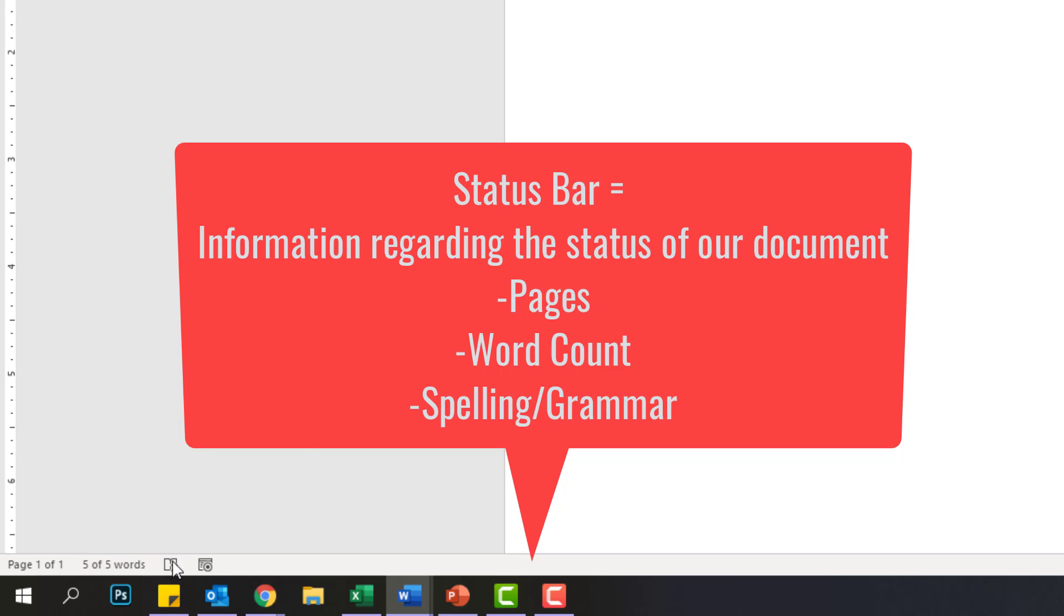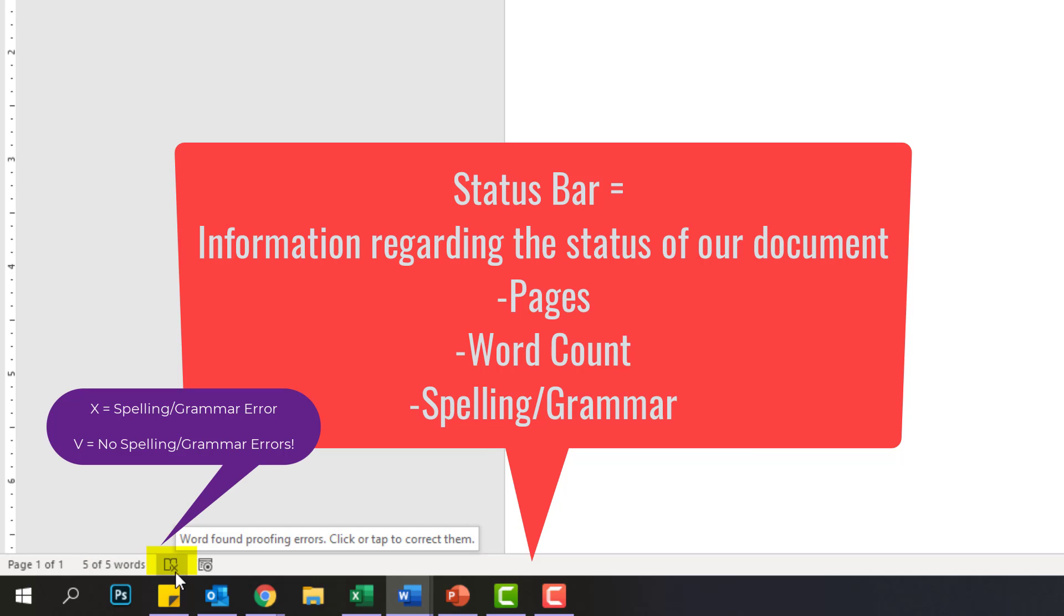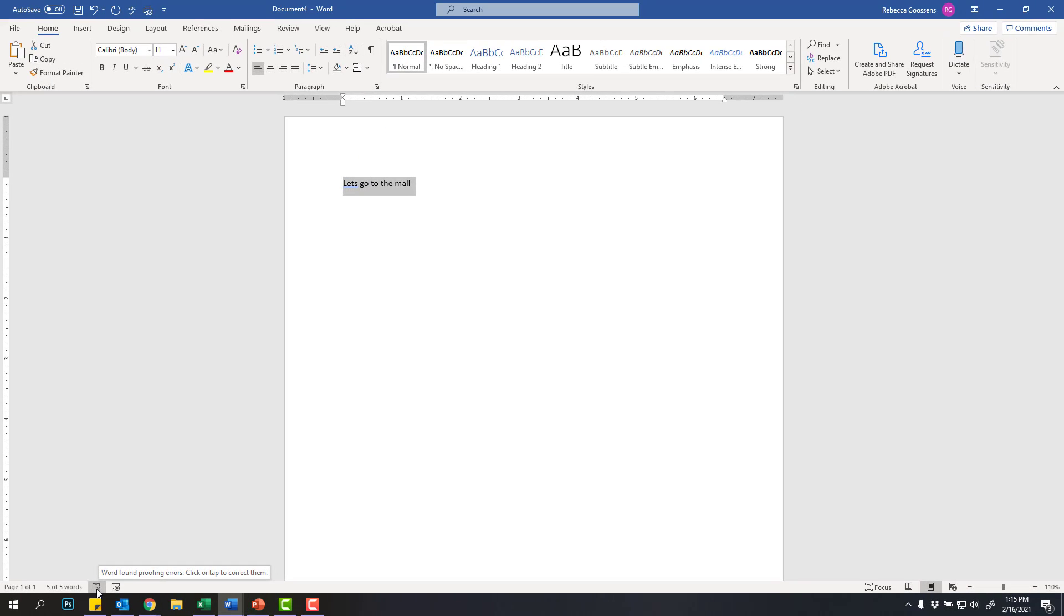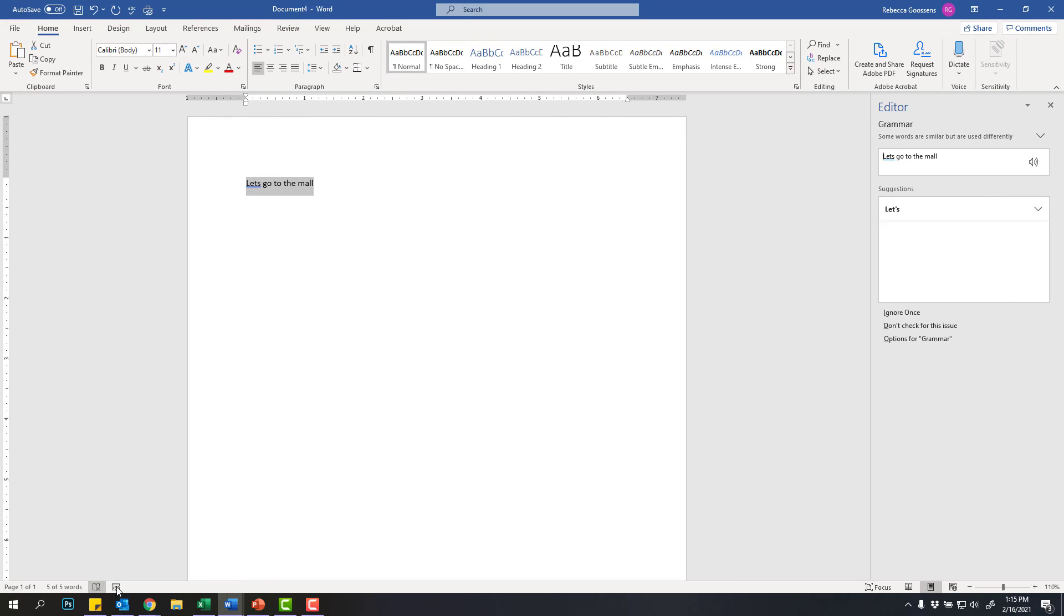Then I've got this little book right here, and it has an X, and that's because I have a proofing error. If it had a check mark, that would mean that I didn't have any grammar or spelling issues. So because it has an X, I can click on this little box, and it will bring up the spell check and the grammar, and it's telling me,